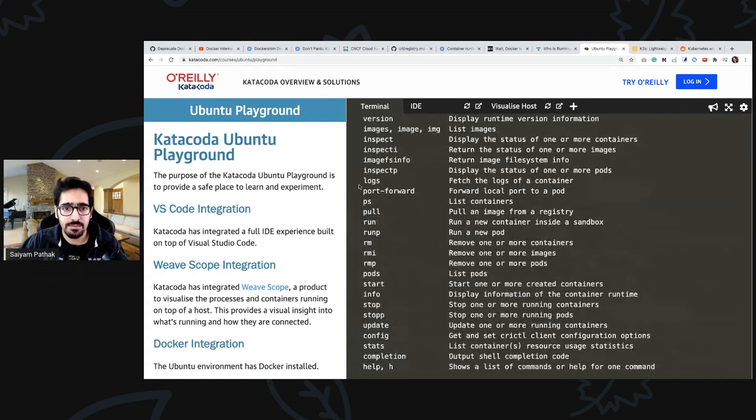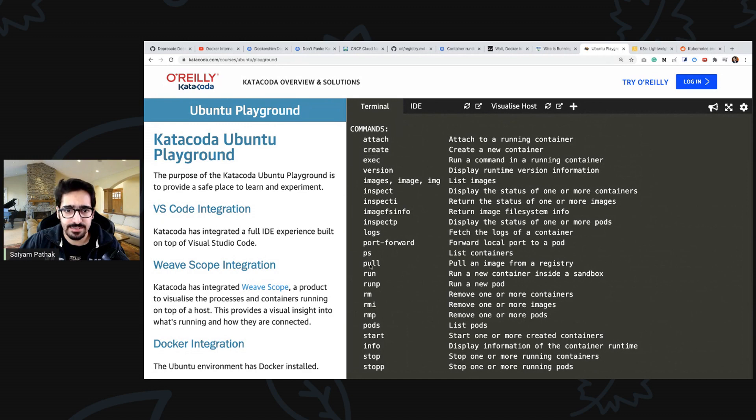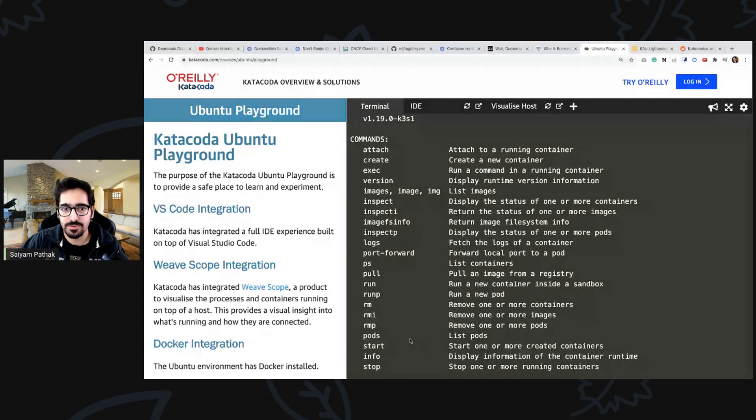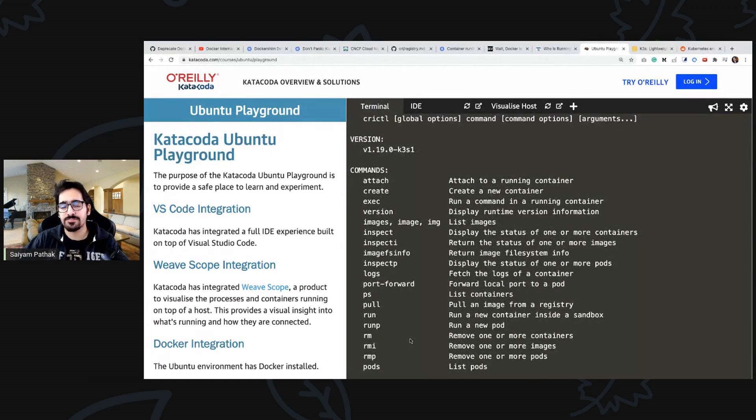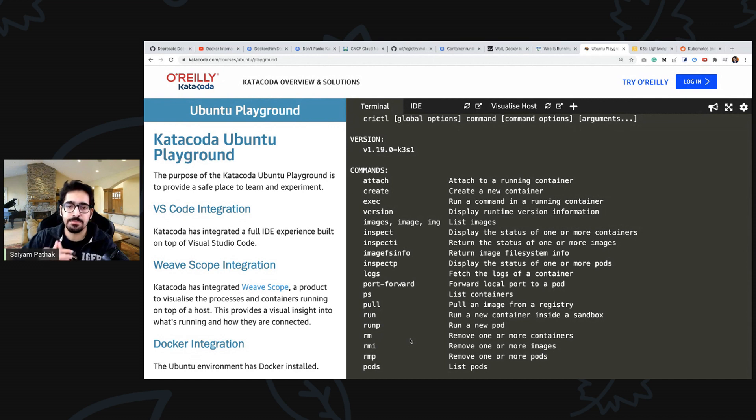It has the commands like exec, attach, create a container, list the container, pull the image from the registry. All these commands are there. Basically if any system administrator or anybody wants to debug and they have containerd as the default runtime and not docker, how they'll debug is using containerd.